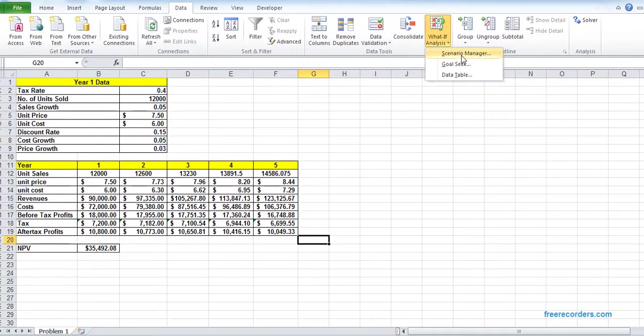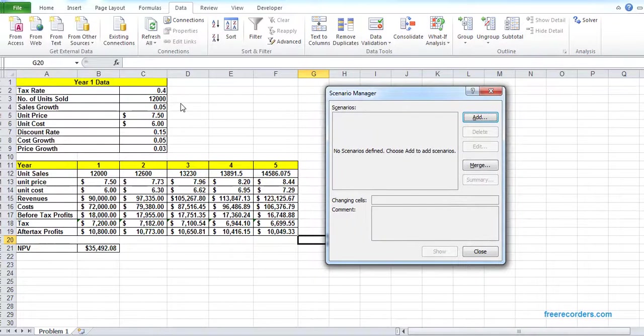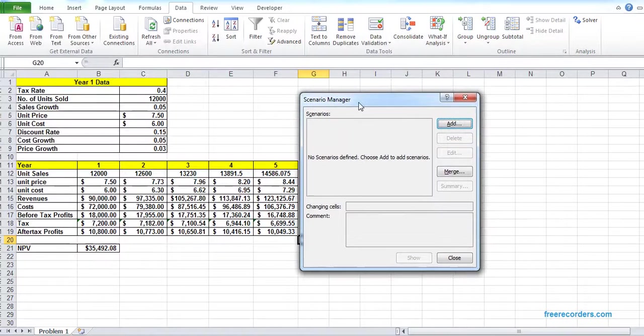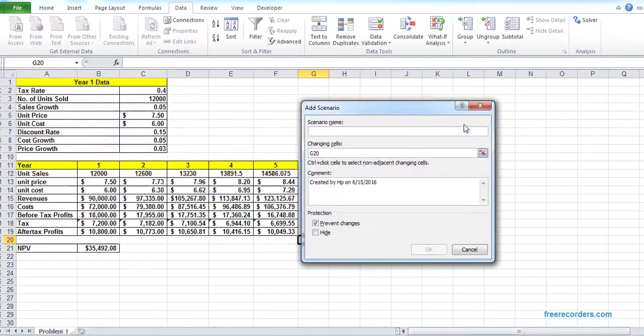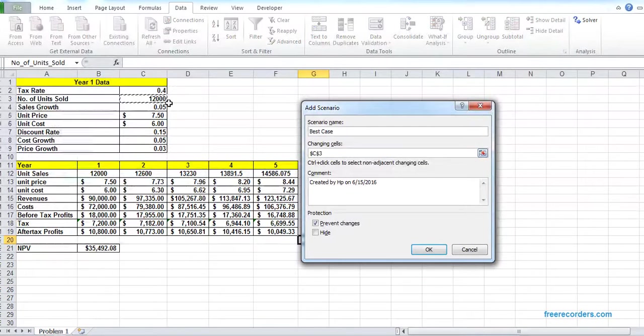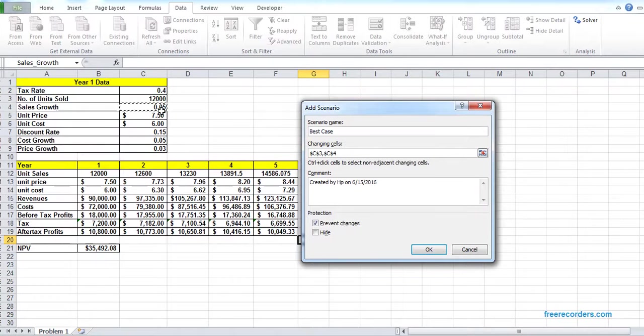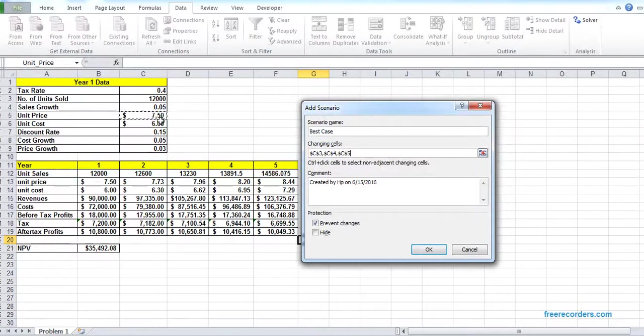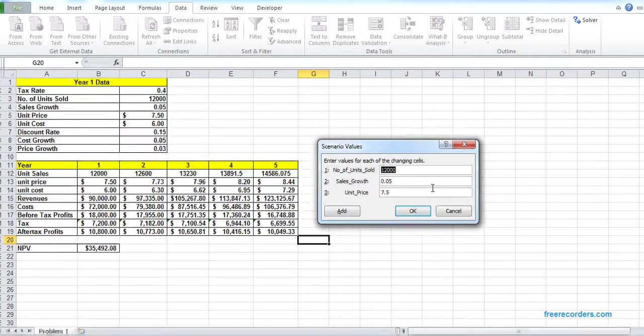In the scenario we have three cases: best, most likely, and worst. We add those and we will add the values. For the scenario manager, you have to see which variables we are going to change, so we need to select. Then you have to identify the question and select in the model. At the first scenario, that's our best. We want to change Year 1 number of units sold, sales growth, and Year 1 unit price. So C3, C4, and C5.